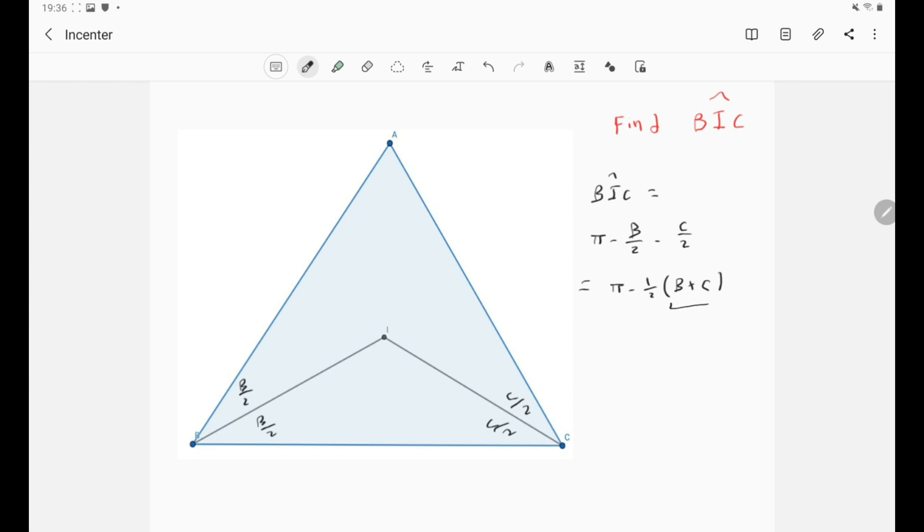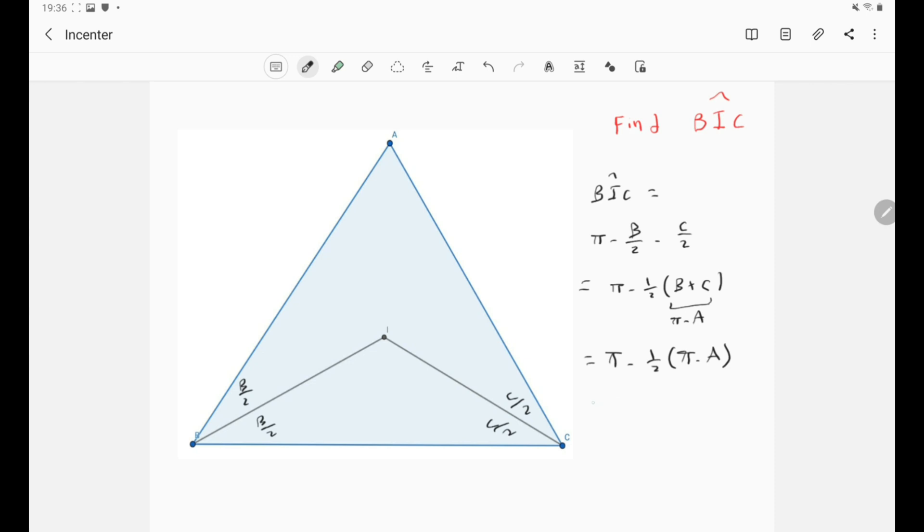Well B plus C is simply π minus A, because A plus B plus C is π. So simply this is now π minus half of π minus A. And now by expanding we get that this is simply π over 2 plus A over 2.